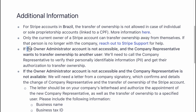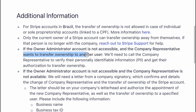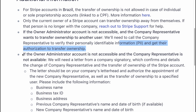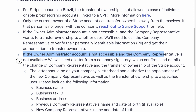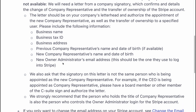If the owner-administrator account is not accessible and the company responsible wants to transfer ownership to another user, you need to contact support. If the owner-administrator account is not accessible and the company responsibility is not available, also contact support.